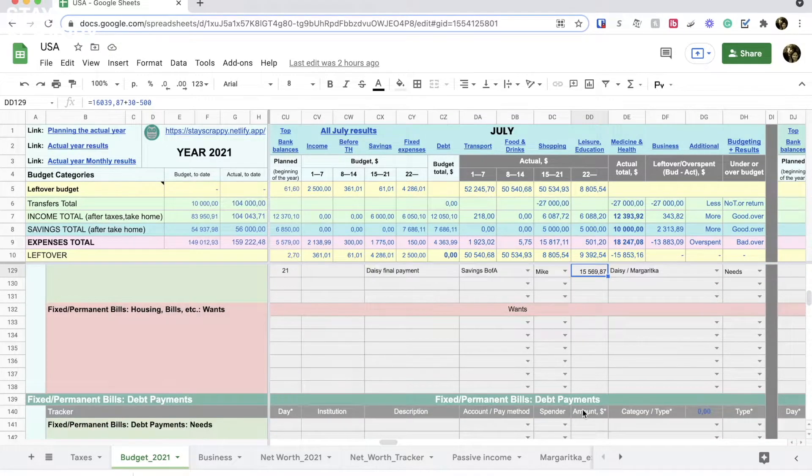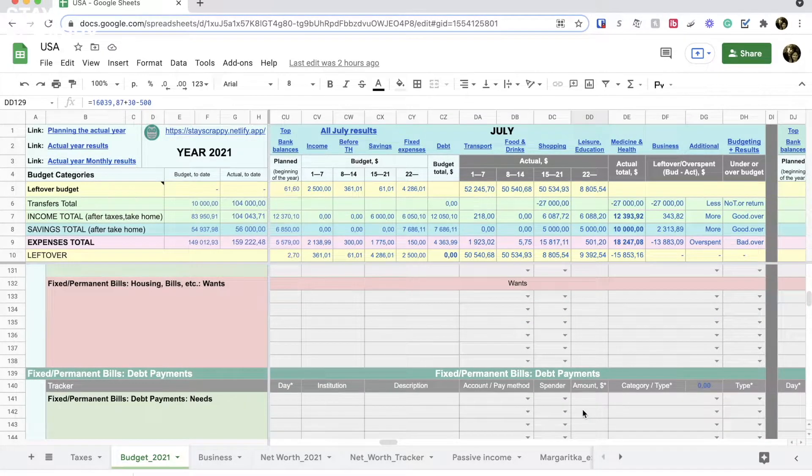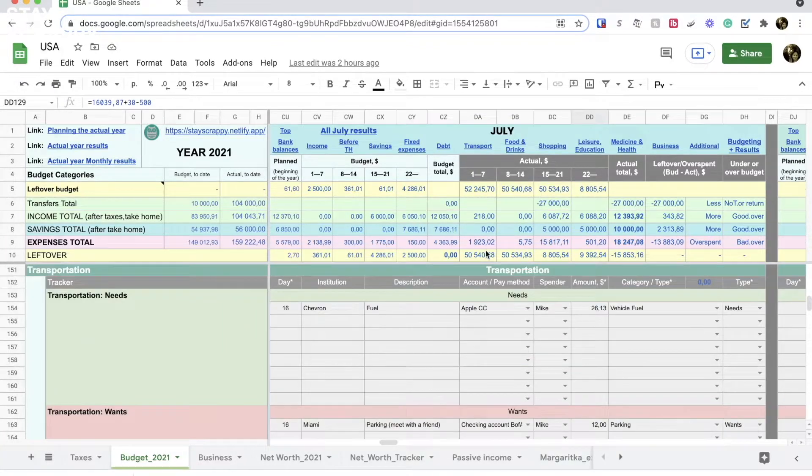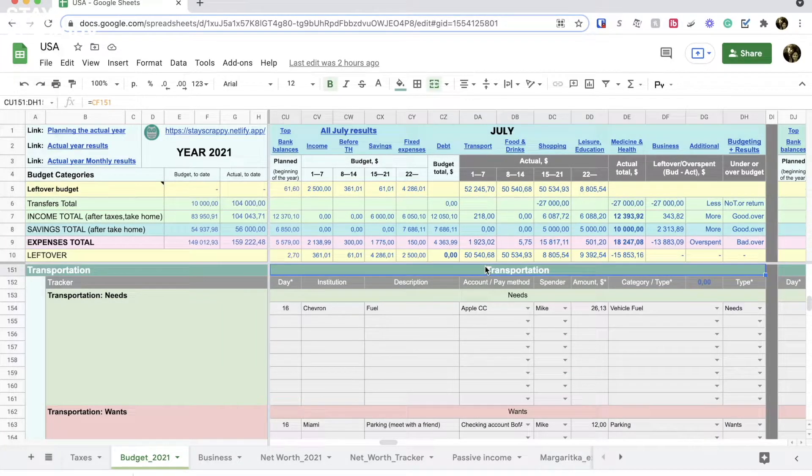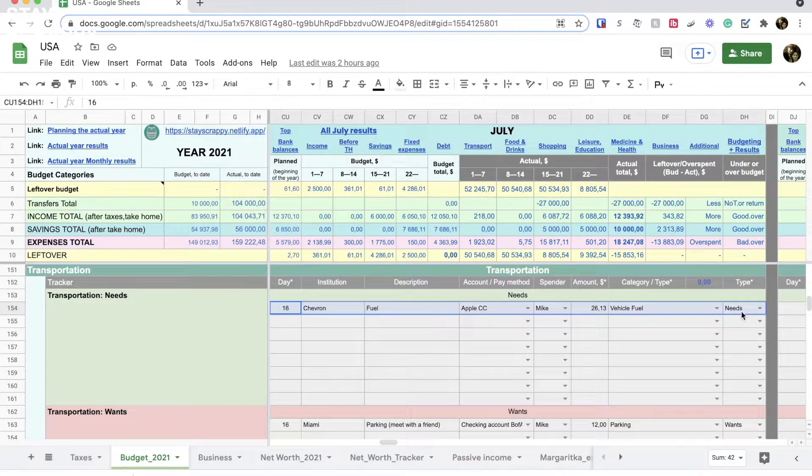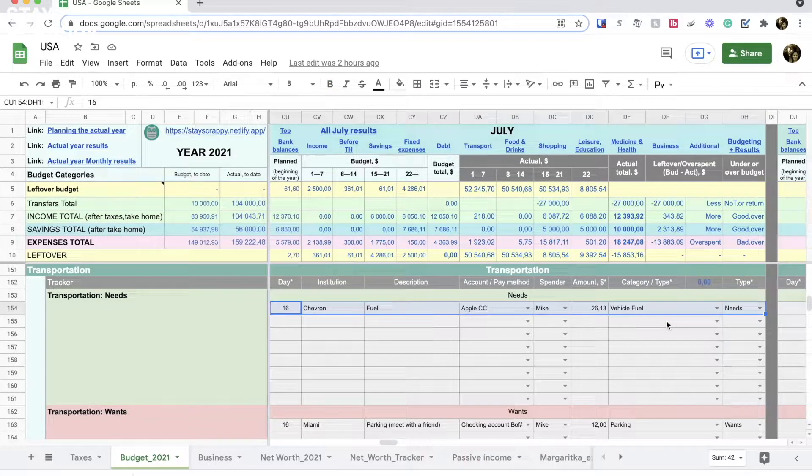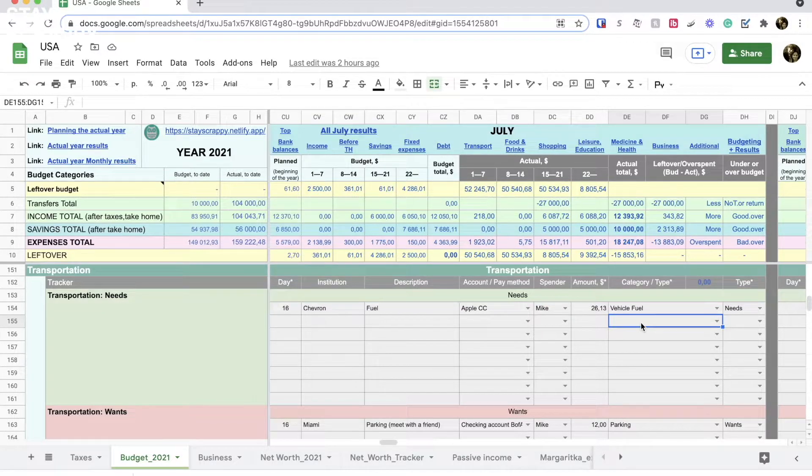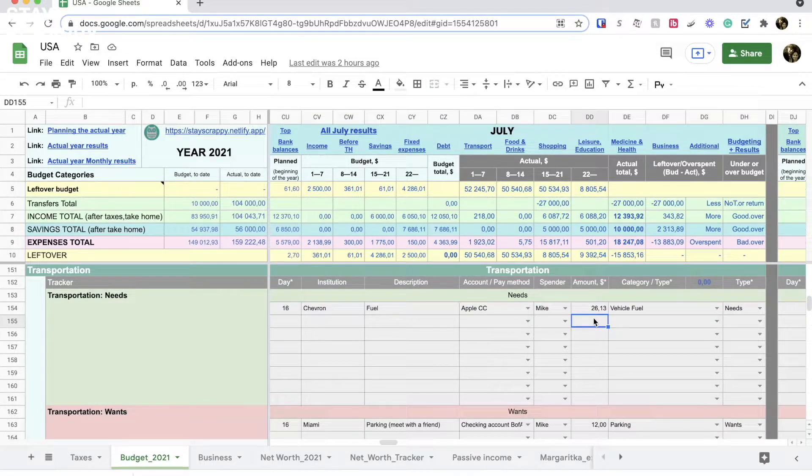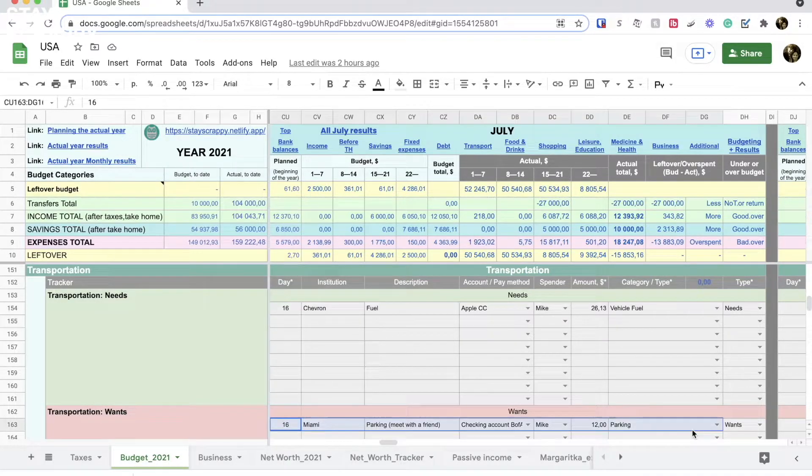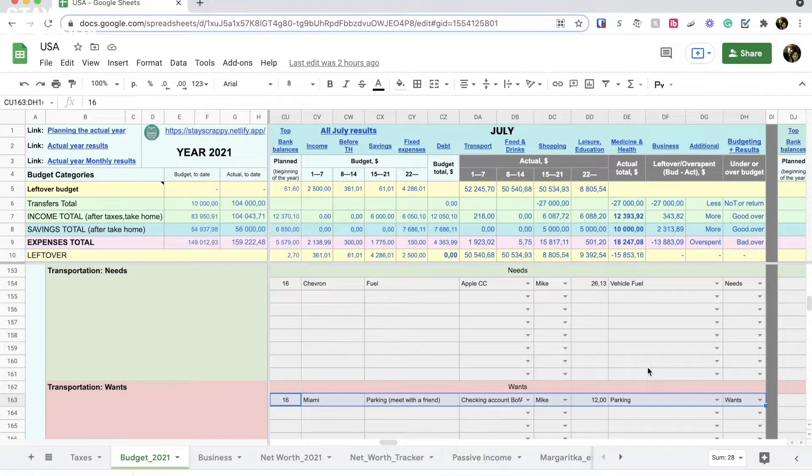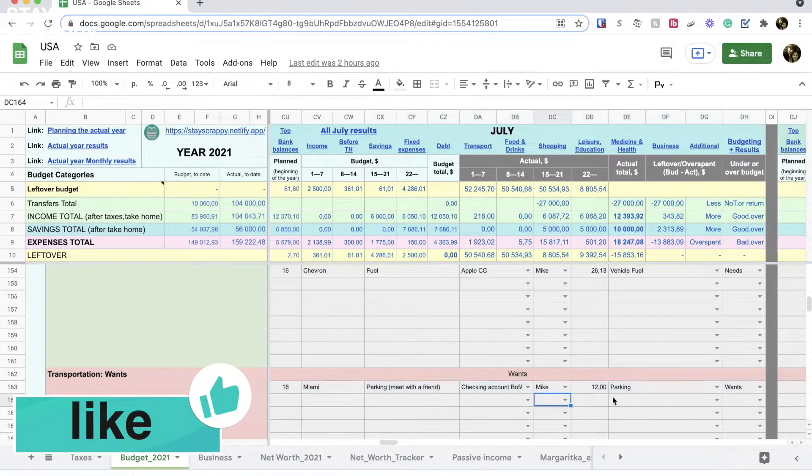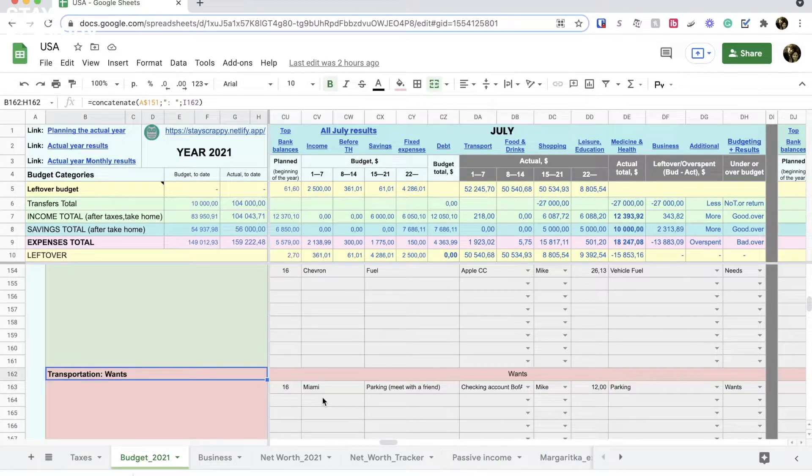We skip the debt section because we don't have any debts. In a transportation section we spent only around $30 for fuel. My husband went to Miami about two weeks ago to meet with his co-worker from the previous place of work, and we have not refueled the car for almost two months so he spent money on gas. And also he paid $12 for parking.